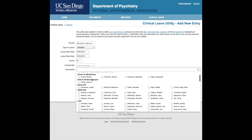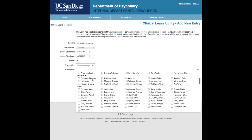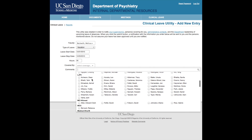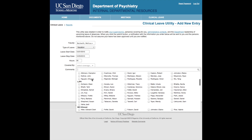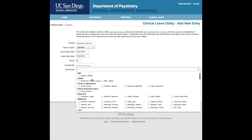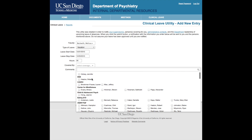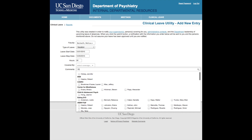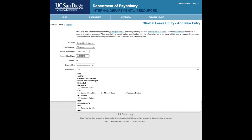Then select who will be covering for you from the drop-down list. You may select one or many from this list. Sorting of names by location makes finding your colleague easier. By typing in the first few letters of their name, you can narrow your list to look through.